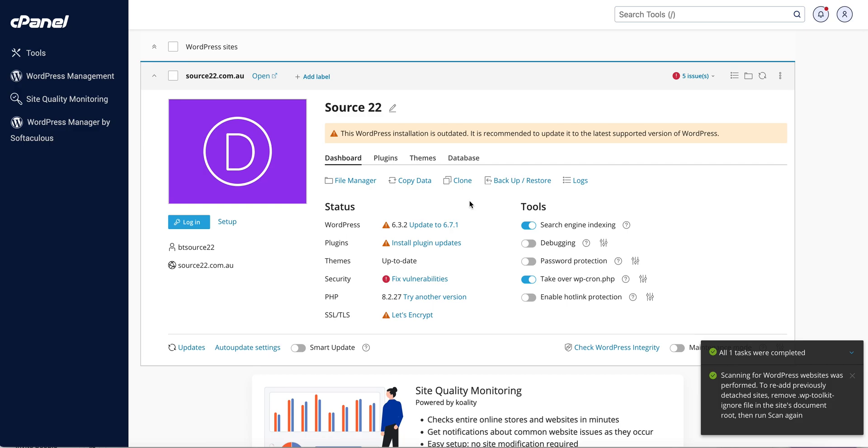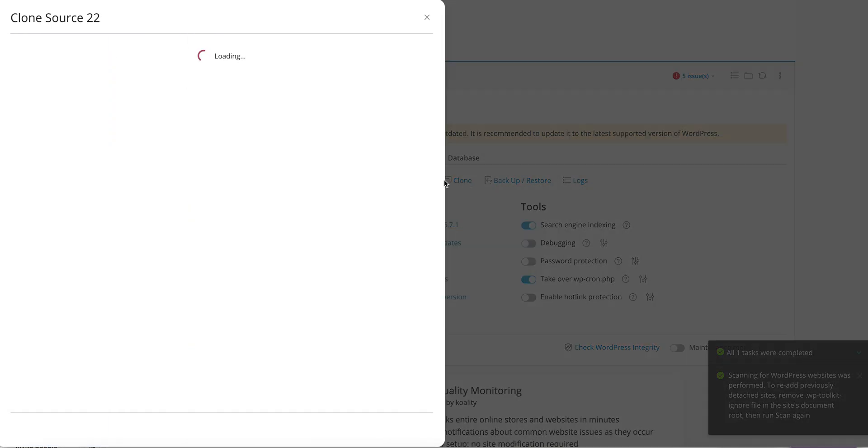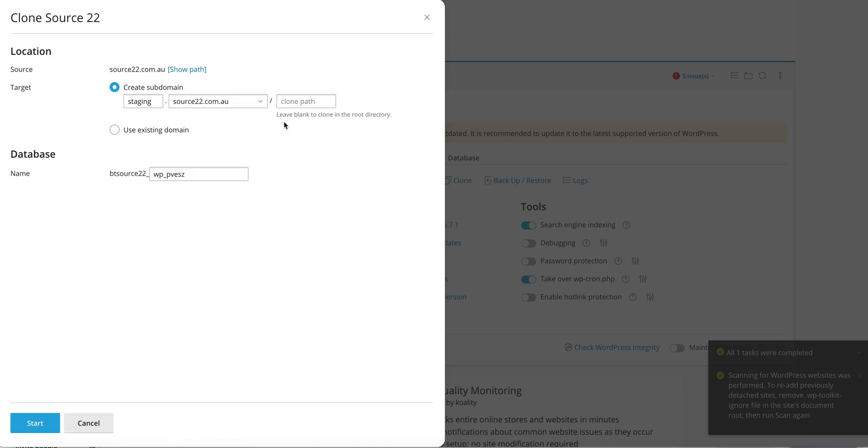Or development version where you can test out a few things. So I'm just going to press clone. It's going to bring up this other screen here, now it'll pick a subdomain, it'll create it for you on the fly, which is great.